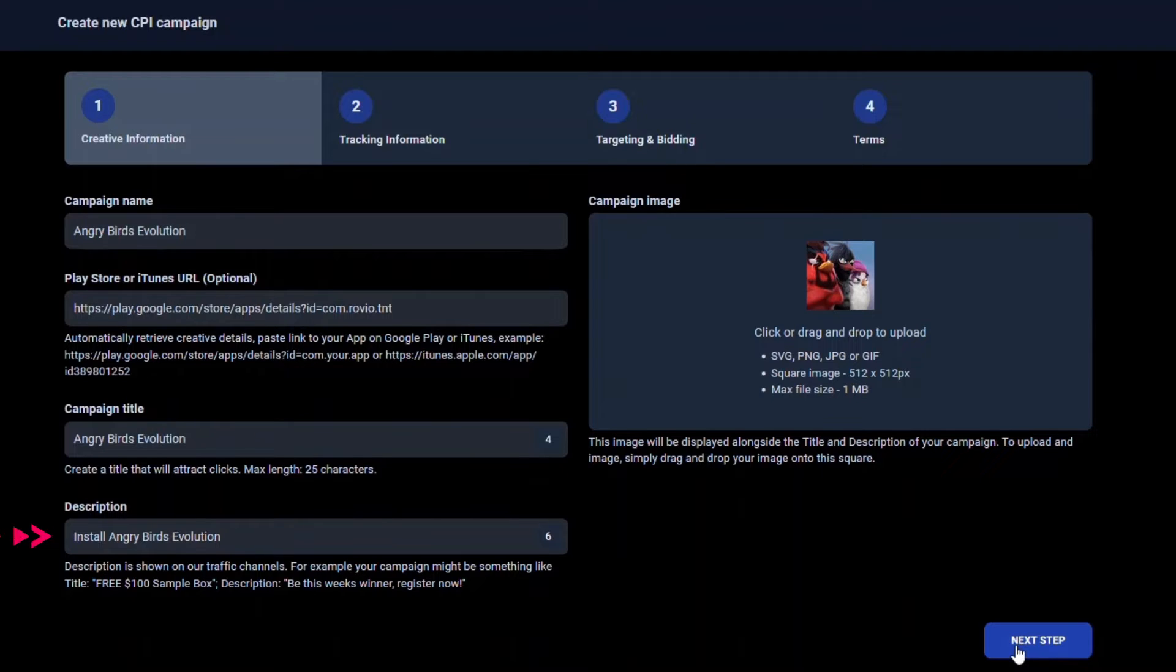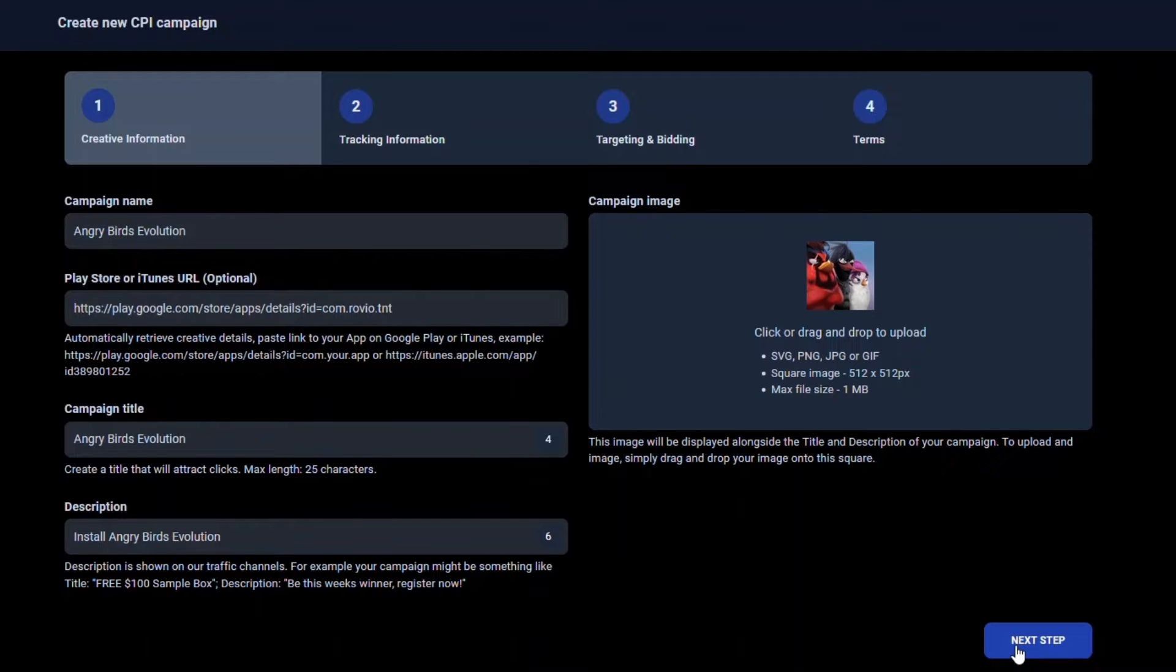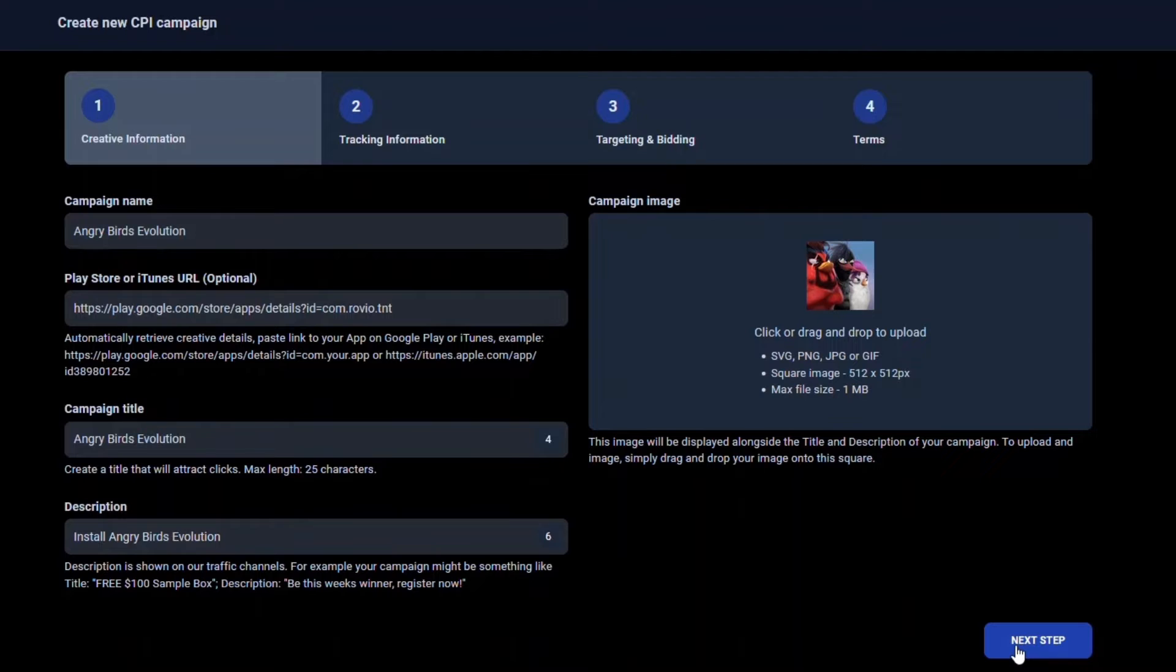For the description, simply include a short description about the app. If you are adding a CPA or CPC offer, then this section can be used to describe your offer or why someone should click on your offer. Since this is an Android game, we want to be clear to the CPA Lead publishers and mobile traffic what needs to be done for this offer to convert. Here we will state, Install Angry Birds Evolution.